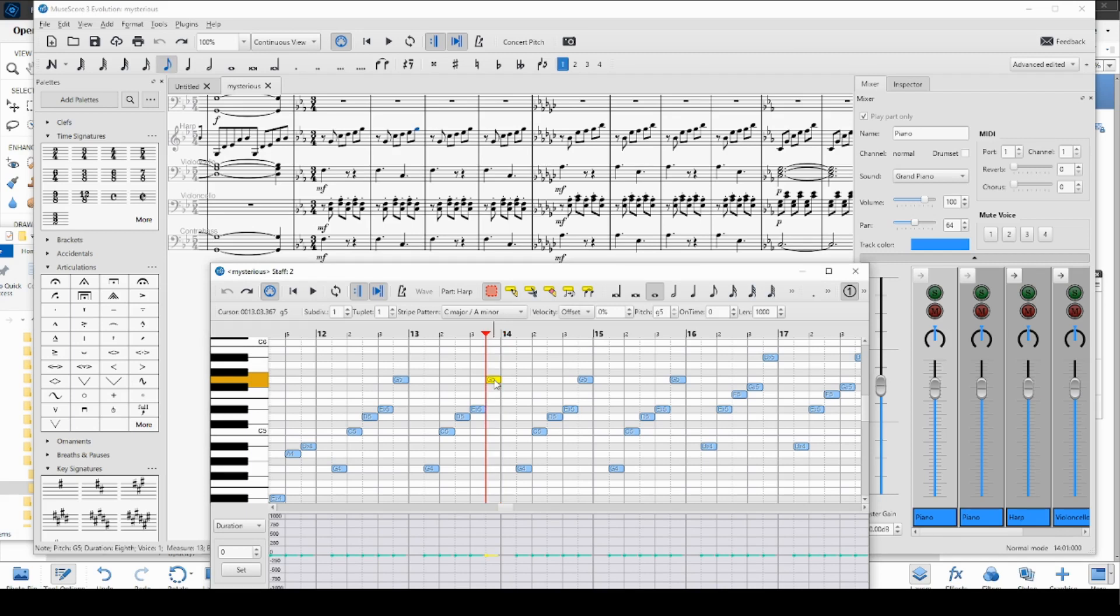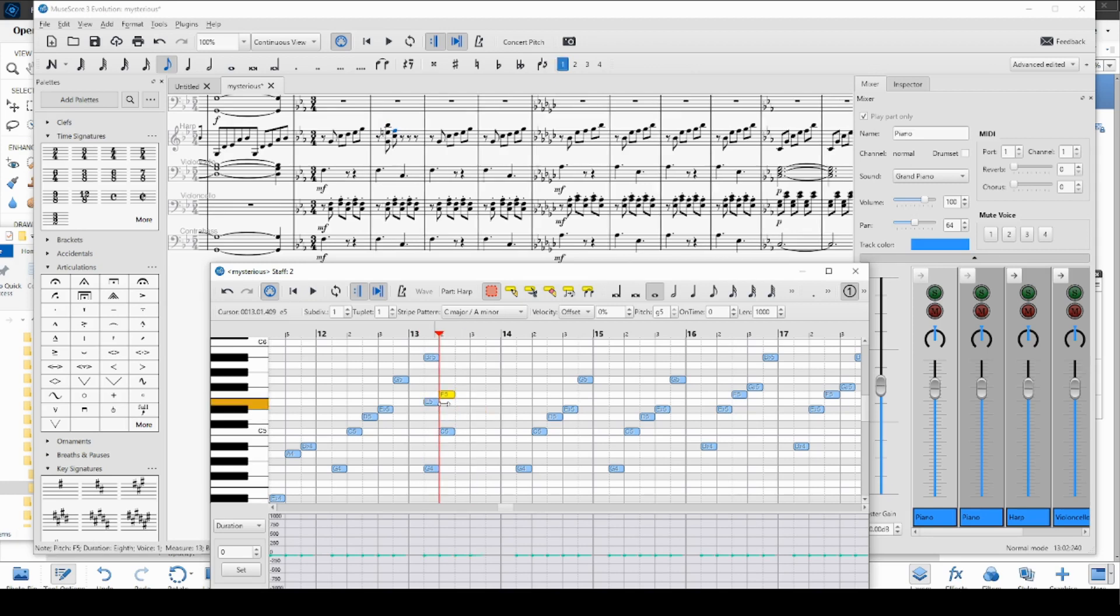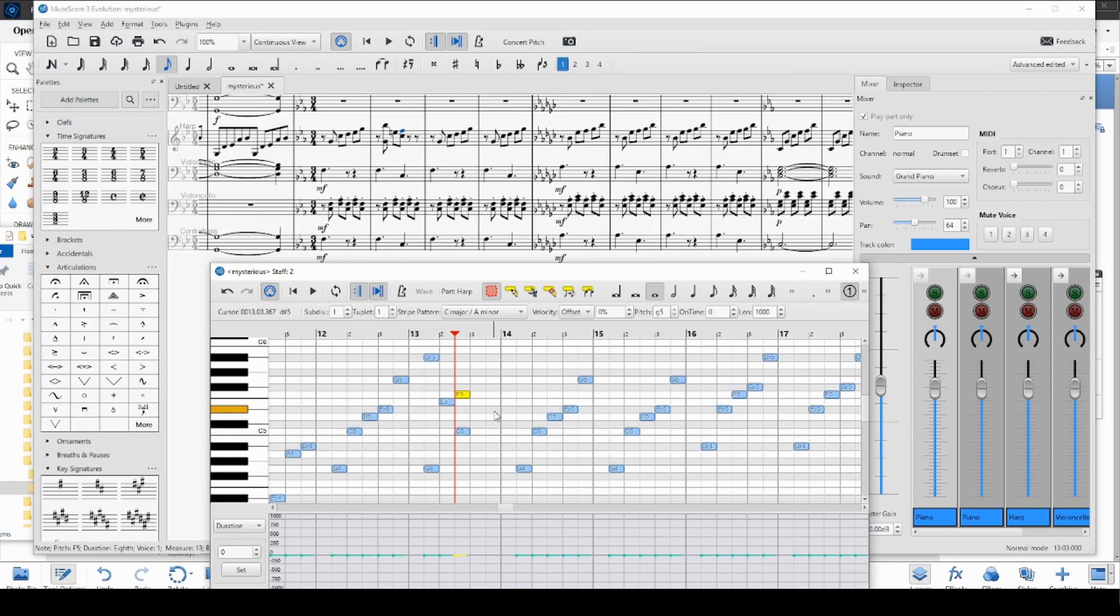The selection tool is the little pink dotted rectangle. Make sure that's selected, and when that is, you can click the note and select and drag it around. If you want to move several notes, you can drag a rectangle over them, and then move them as a group.